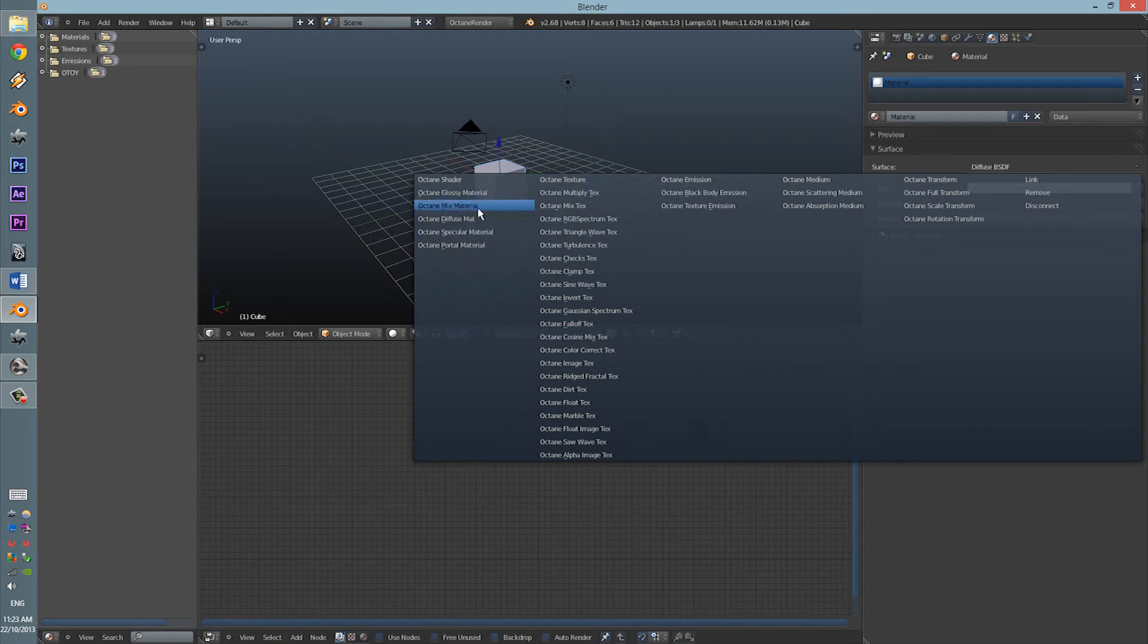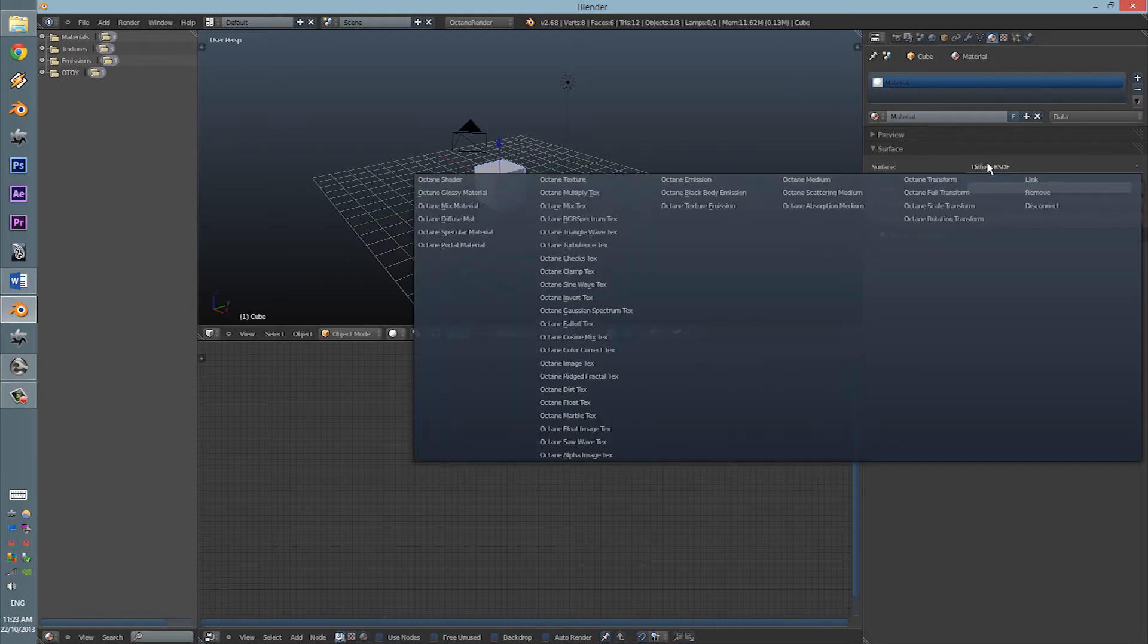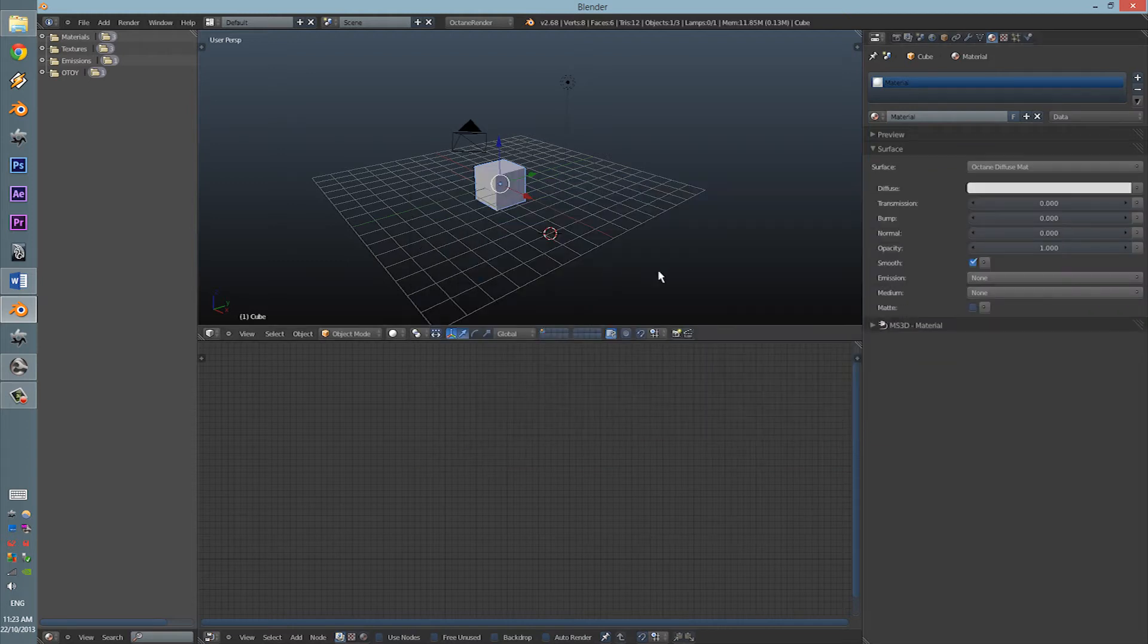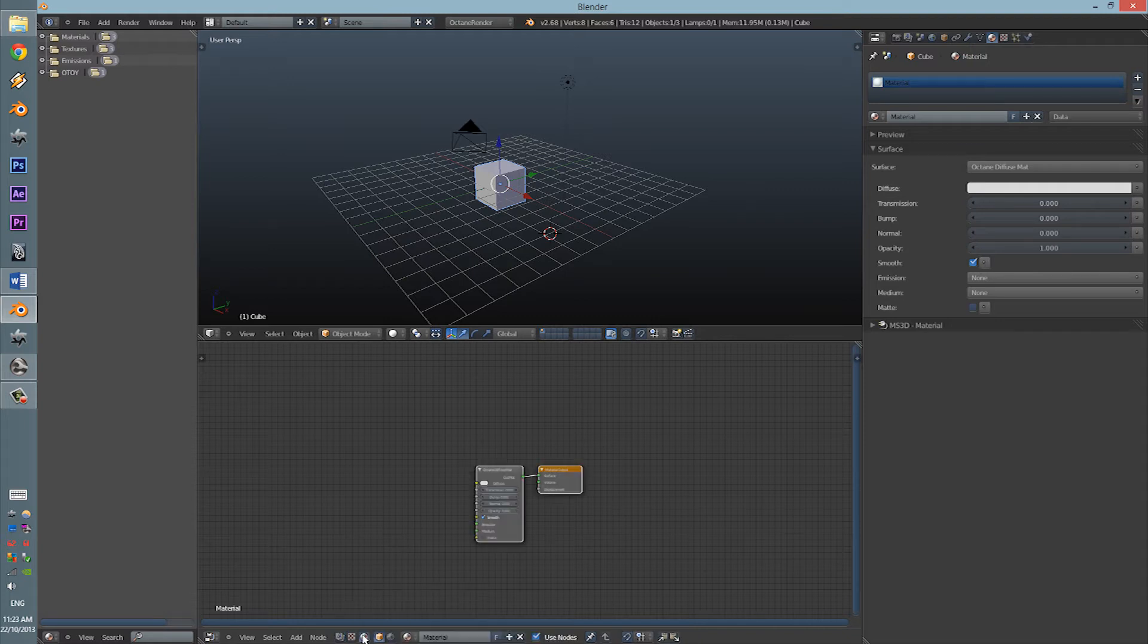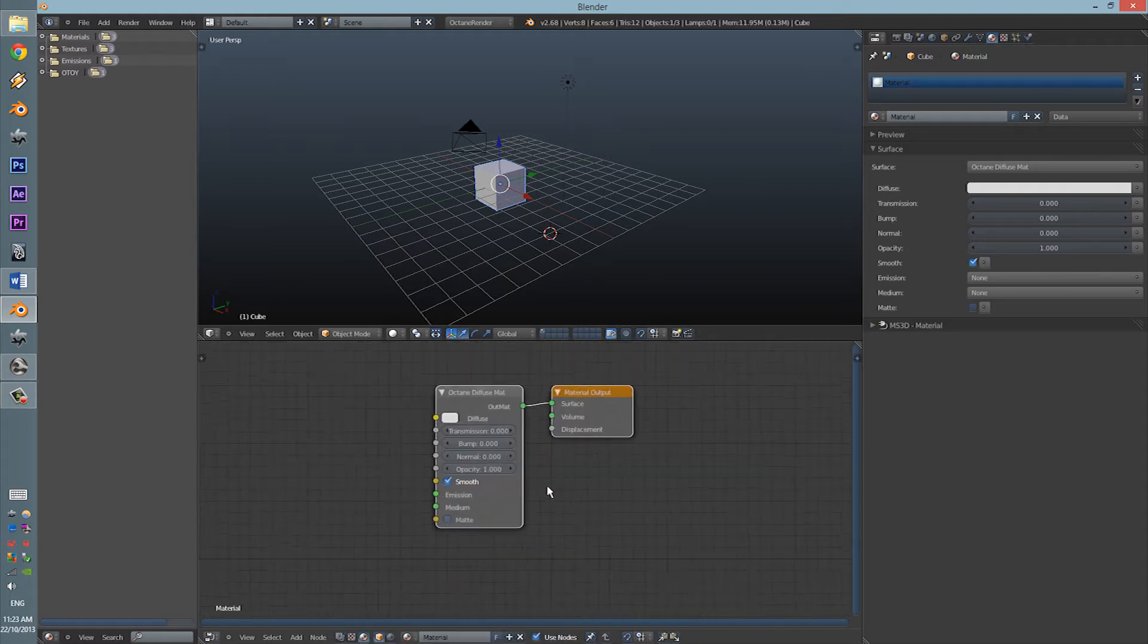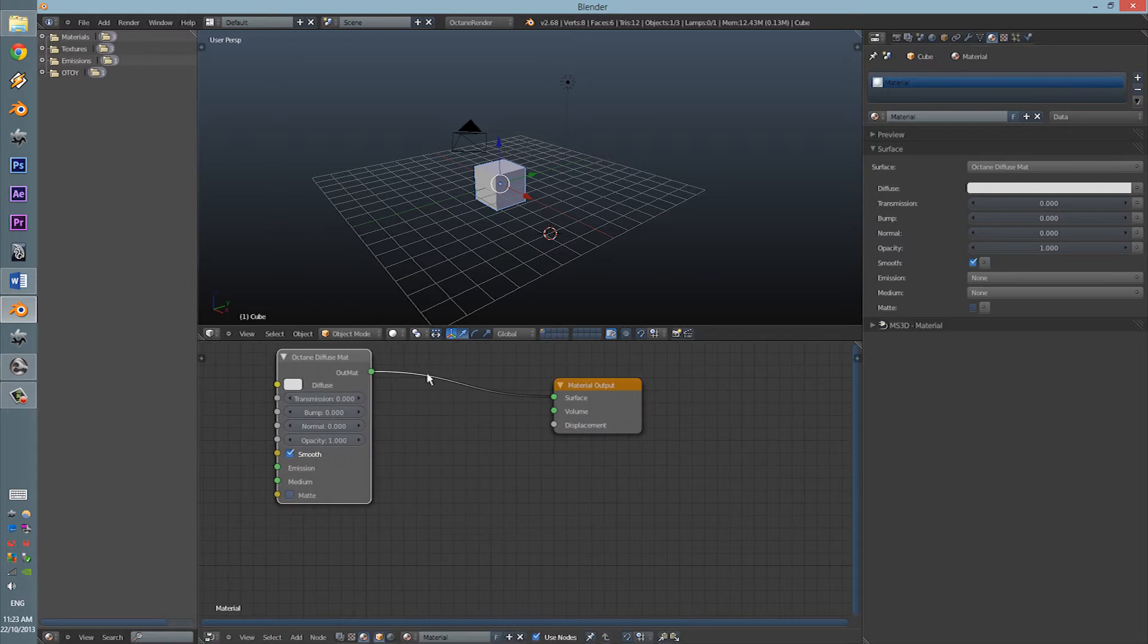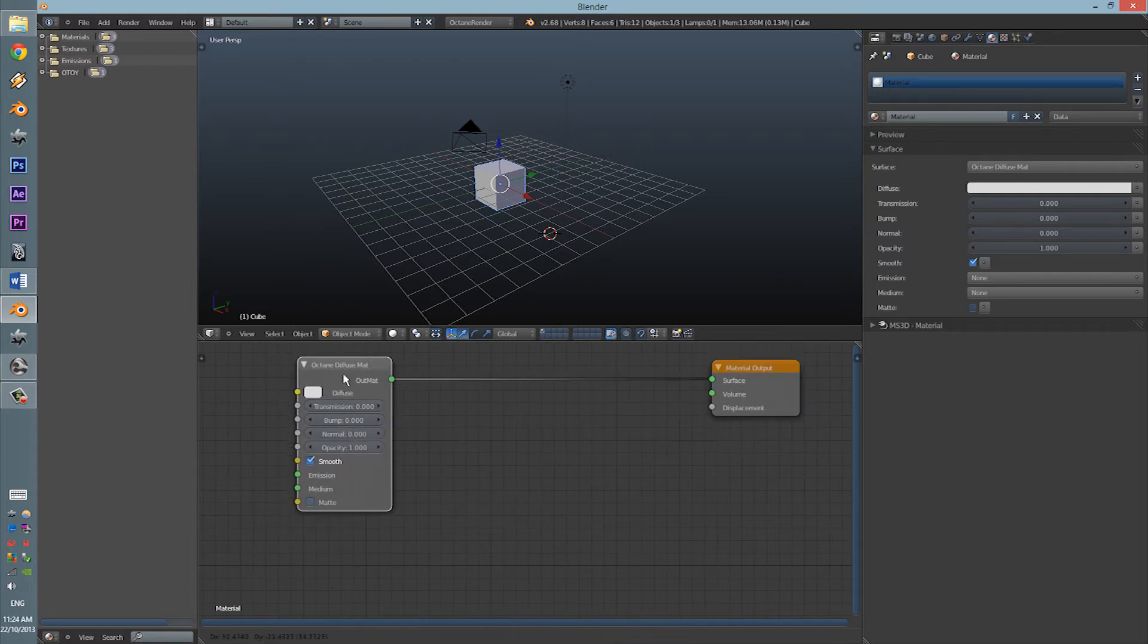So, let's just click through. Go to the Diffuse BSDF and let's click on a Diffuse. Now, in the Node Editor, we have to go to the Material option. Click on the Material option and here you have your Material Output and your Diffuse Material.